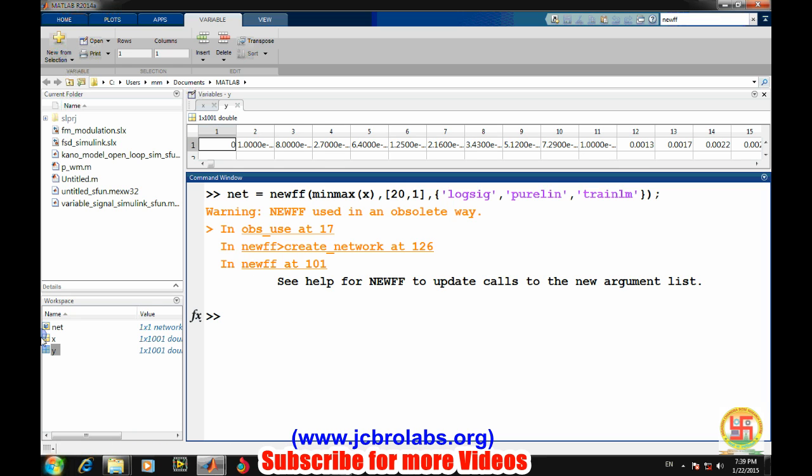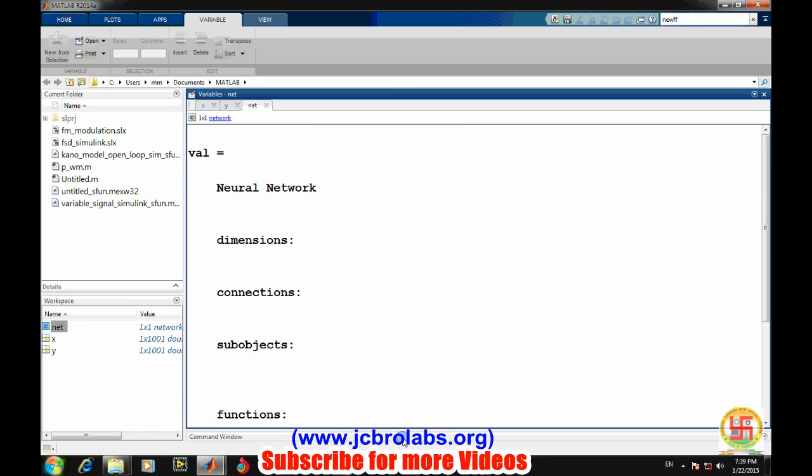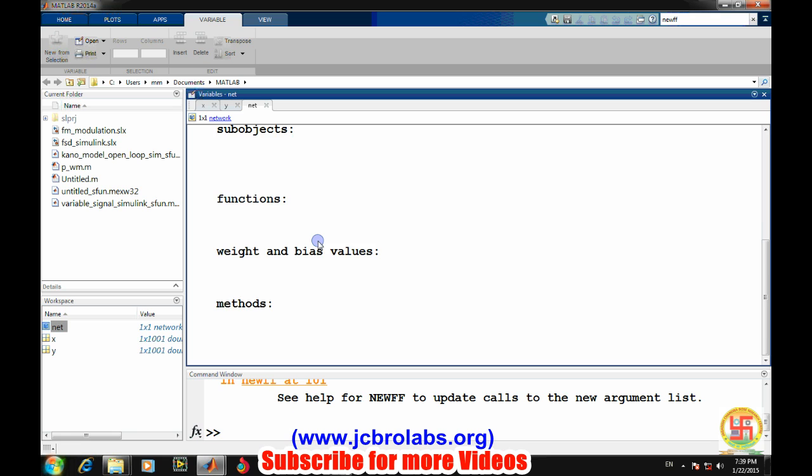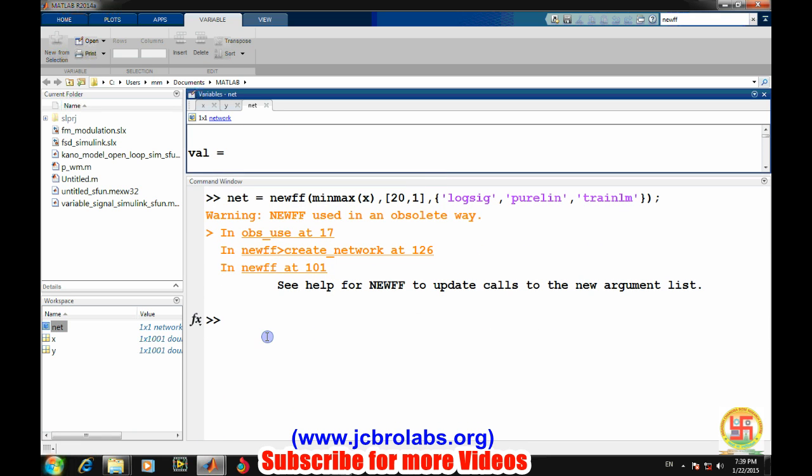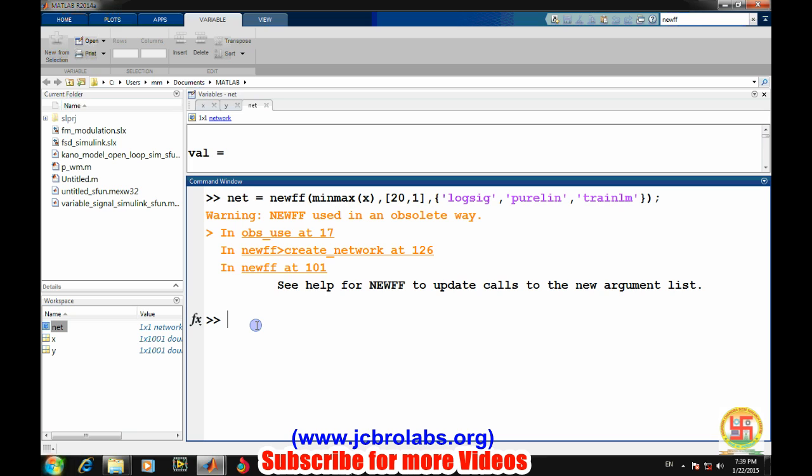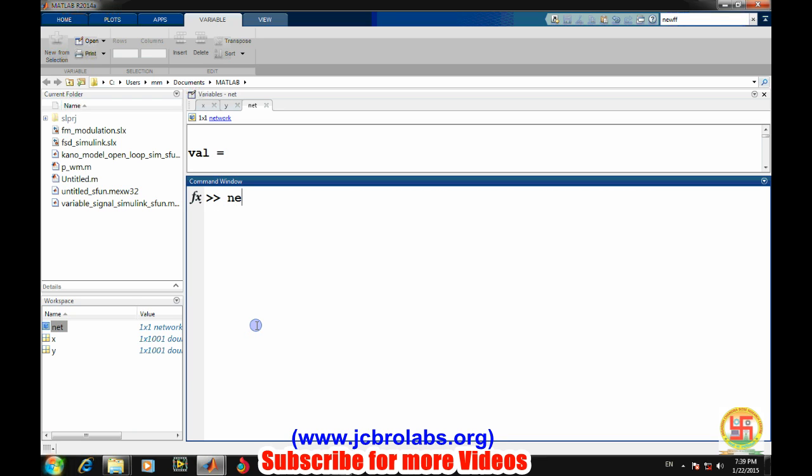So a network has been created here. Let's see what several values there are - dimensions, connections and simple matters are represented there. Now we will set how many epochs we want to use in training. So train parameter dot epochs equals to - we are using 8000 epochs there. And let's say train parameter dot goal - 1e to the power minus 25. Train learning rate - say 0.01. We have set all the values for the training.